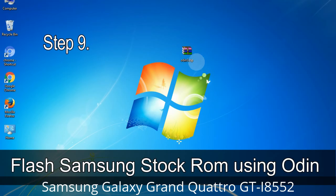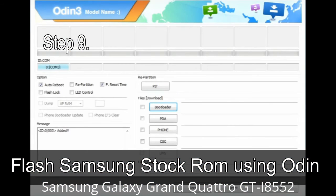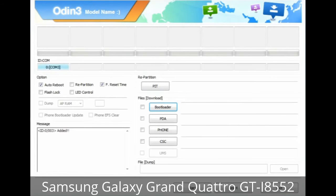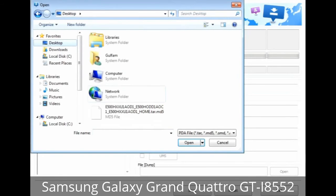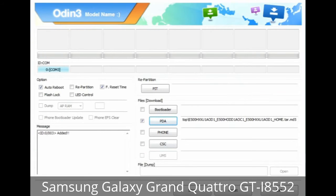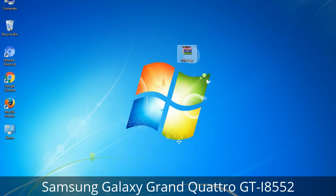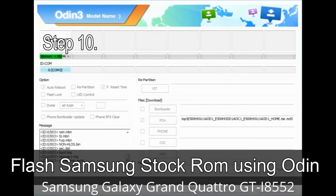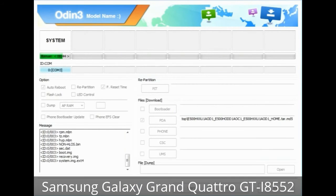Step 9: Once your device is detected by Odin, click on the button and select the tar.md5 file you have extracted. Or, if the firmware package had multiple files: click the PDA button and select the file with 'PDA' in its name; click the Phone button and select the file with 'modem' in its name; click the CSC button and select the file with 'CSC' in its name. Skip any files not found in the package. Do not mess with the checkboxes. Step 10: Click the Start button in Odin to begin the flashing process.